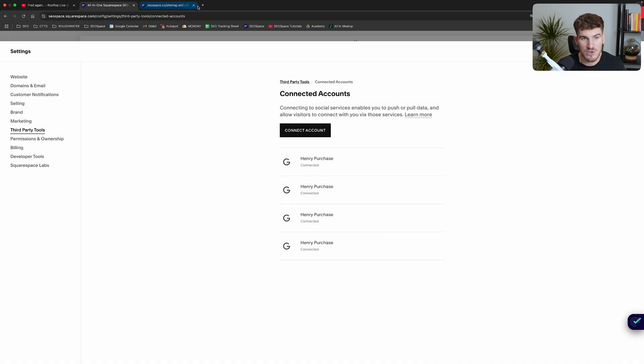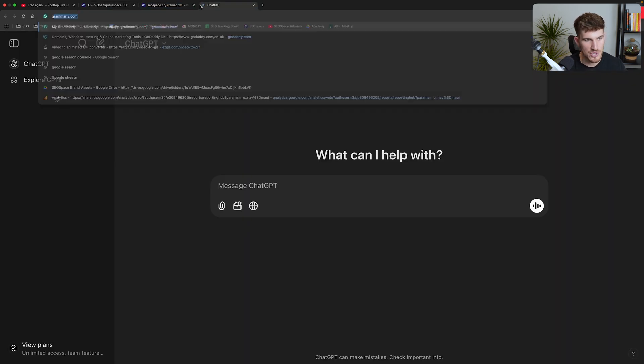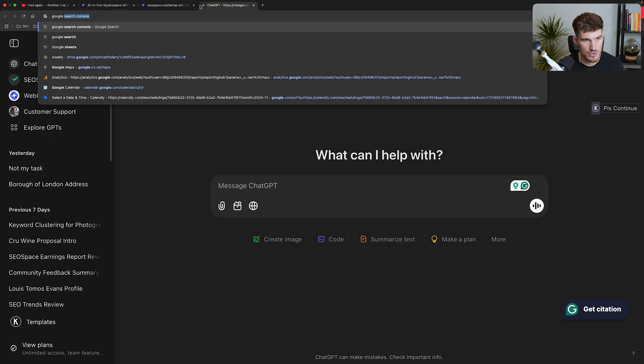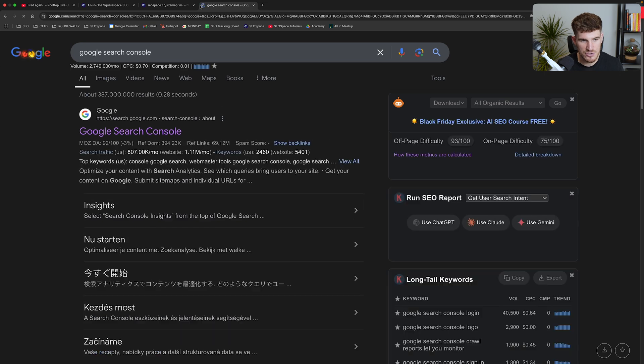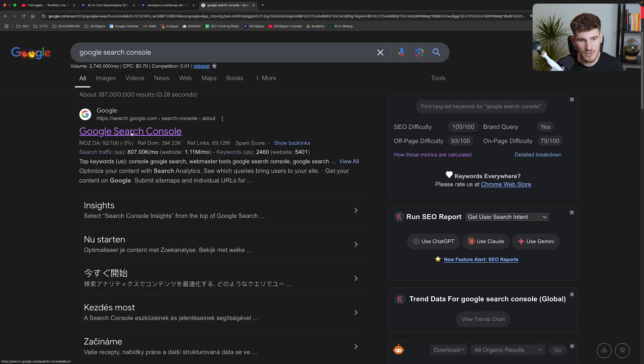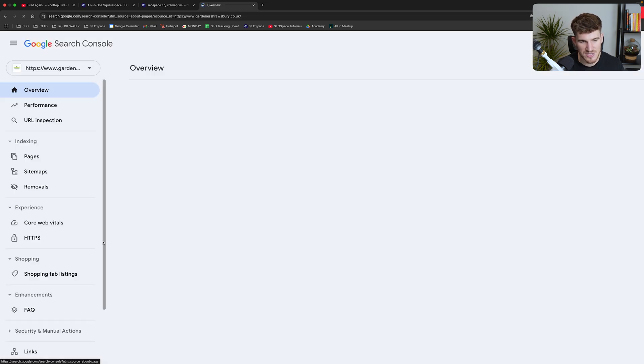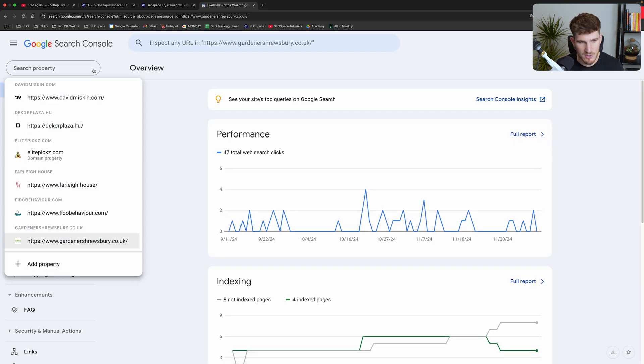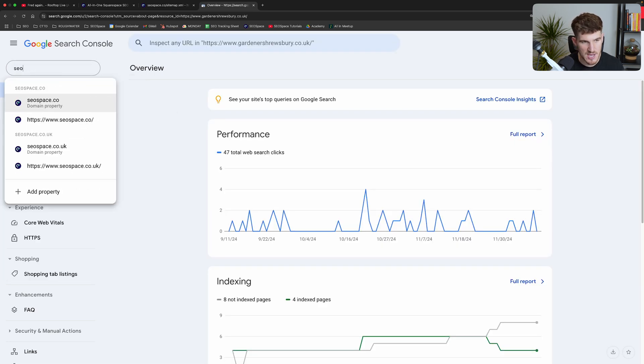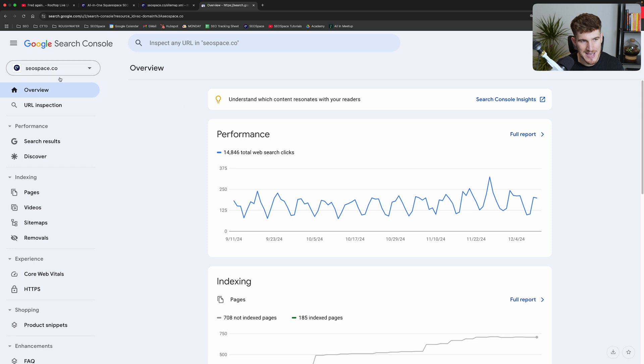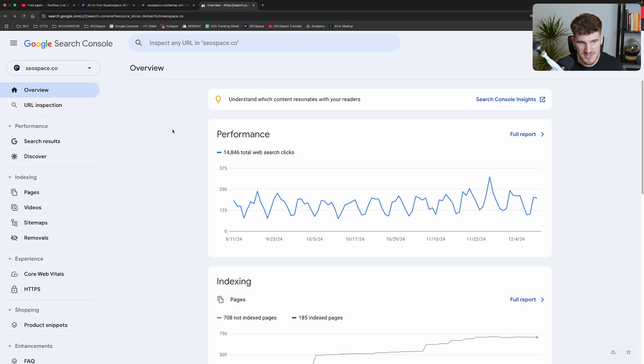Once you've connected Google Search Console, all I want you to do is type in Google Search Console on Google, click Google Search Console, then press start now. I've got a number of different accounts so I'm going to need to search for the one I've just set up - SEO space here in the properties.